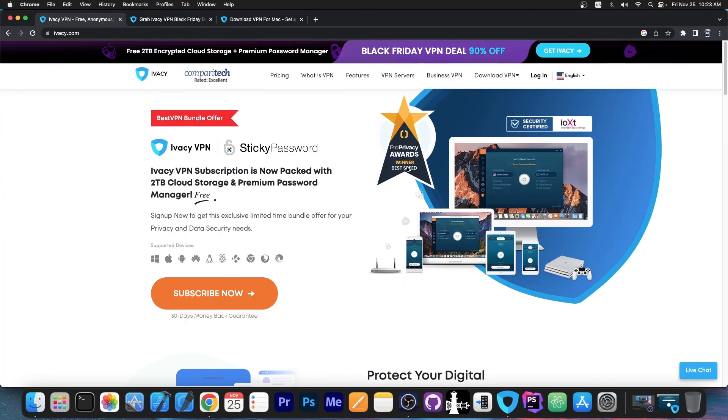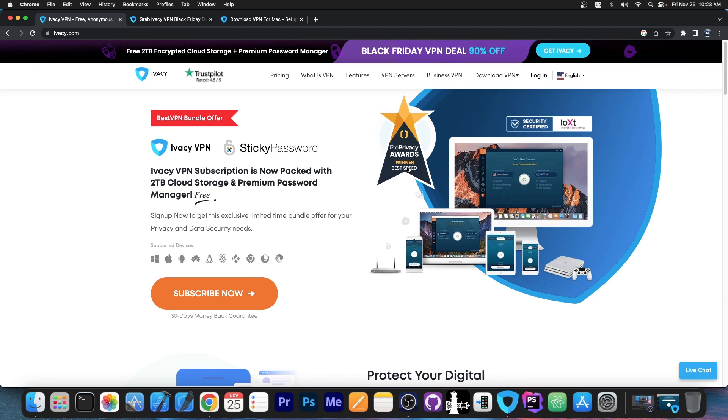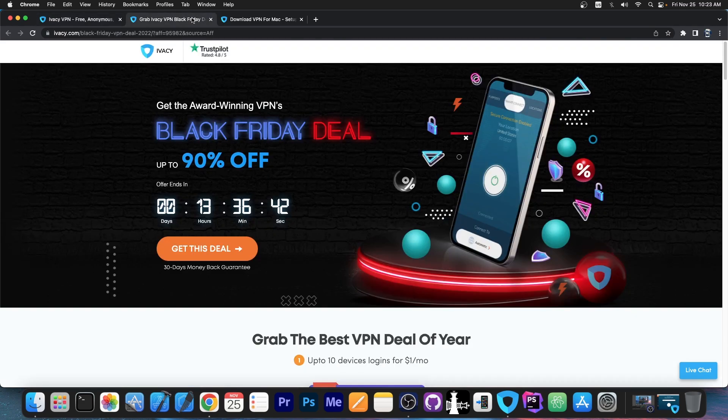Ivacy VPN basically is available for most of anything you can think of, like Windows, macOS, Android, for your Linux computer, for Kodi, for Raspberry Pi, for Chrome, Firefox. It's available for a lot of things.